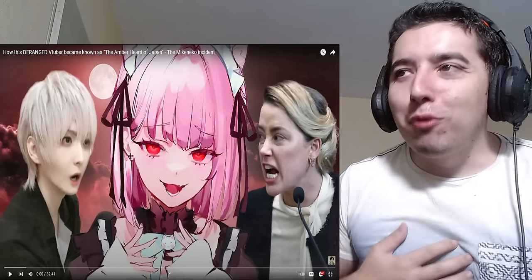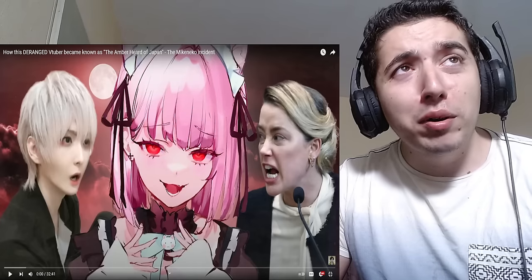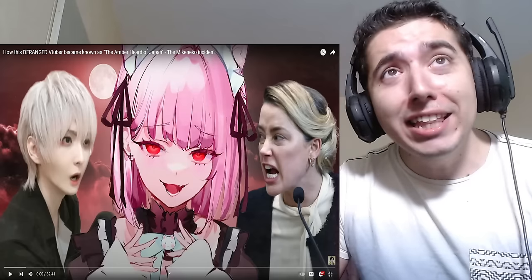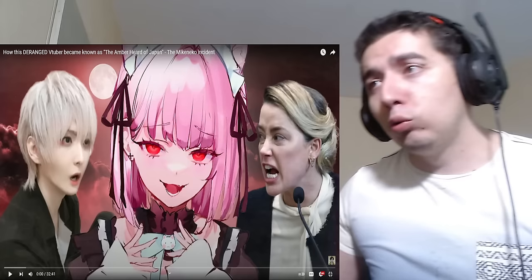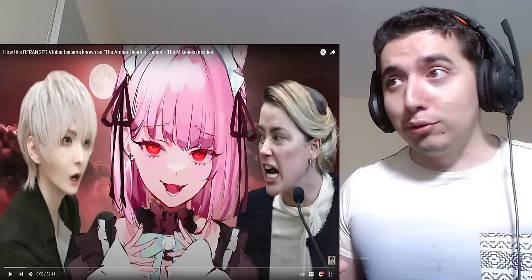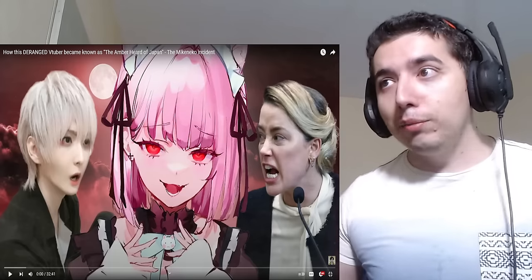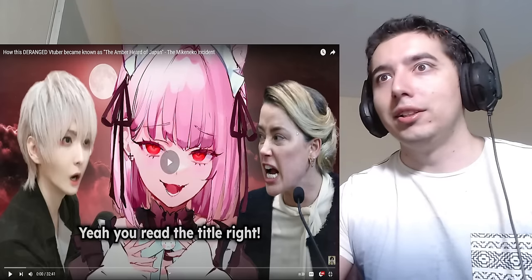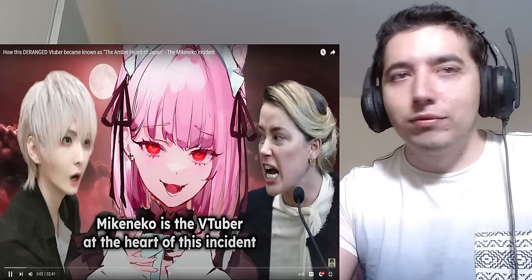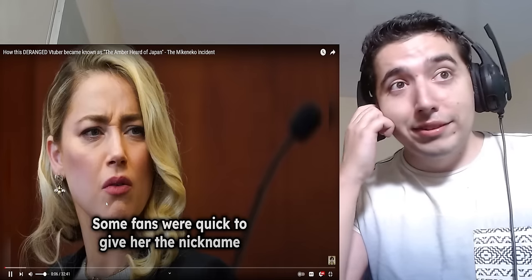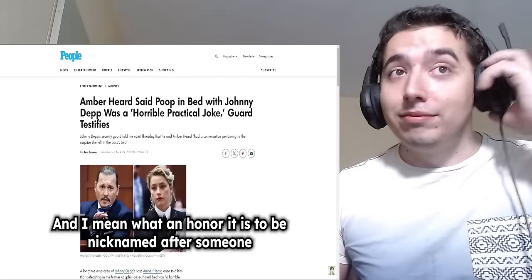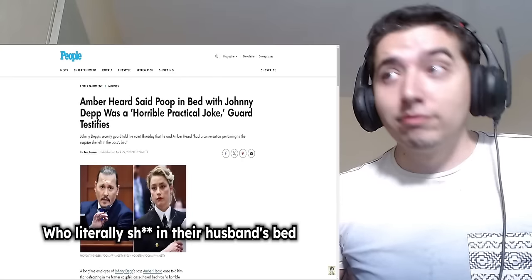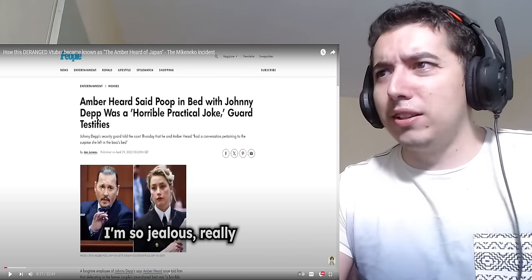Hello everybody, it's Robchoff and we're back again with another video. This is how this deranged VTuber became known as the Amber Heard of Japan, the Mikineko incident. So I'm pretty sure Mikineko is Rushia after graduation. From what I heard, she had a decent graduation, nothing bad happened. That is all I know. Let's see what the hell happened while I was gone.